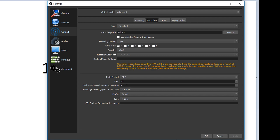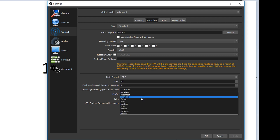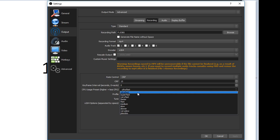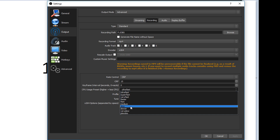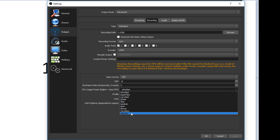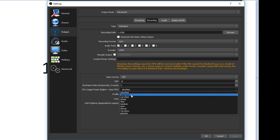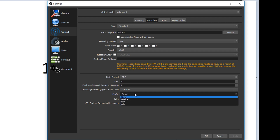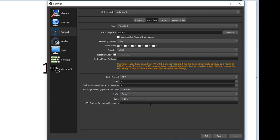For keyframe interval I keep that at 0 so it can determine that automatically. For CPU usage, I have a good processor — a Ryzen 1800X — so I keep mine at ultra fast because I want it to use the processor to encode and record a very smooth video. Basically, ultra fast demands a higher processor, while placebo can work with a lower processor but quality will suffer a little. Judge where your processor is at for this one. Profile: none, tune: none, keep that blank. Once you've done that, hit Apply and OK. Your recording is ready to go, and your screen recording will be of the highest quality with these settings. That's going to wrap it up for this video.